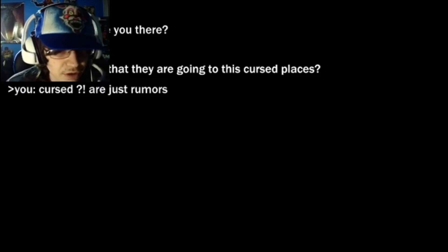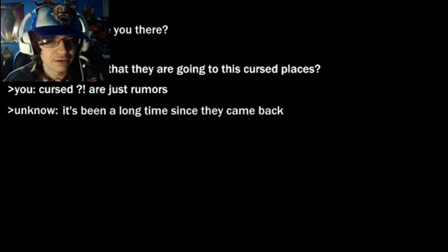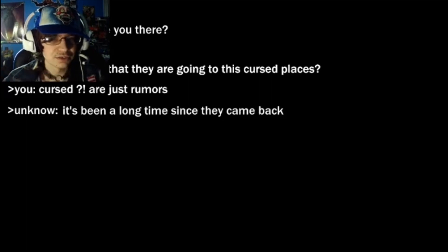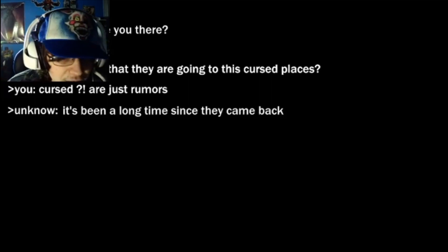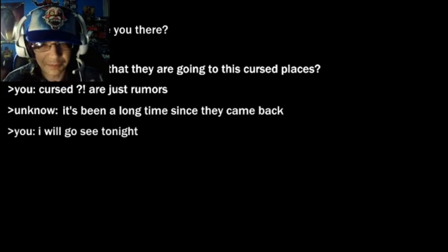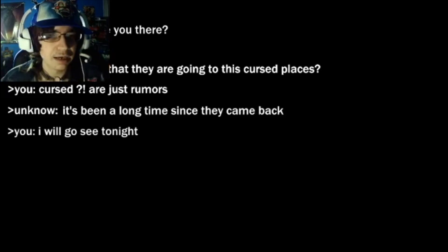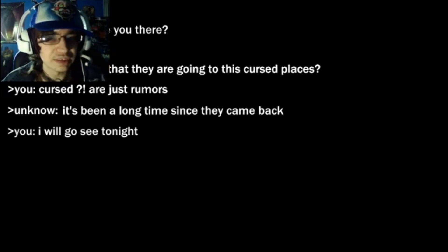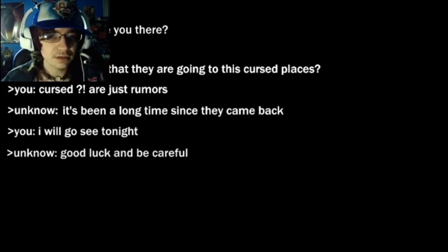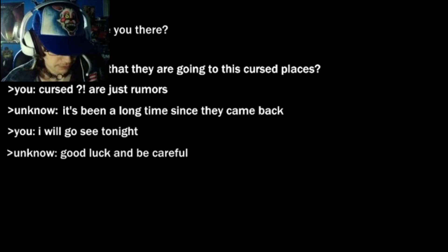Ooh, here we go. Okay, welcome back guys, and this second game is called 1983: Until the Fear. Log open 10:41. Hello, are you there? Yes, I'm here. Is it true that they are going to this cursed place? Curses are just rumors. It's been a long time since they came back. I will go see tonight. Good luck and be careful.